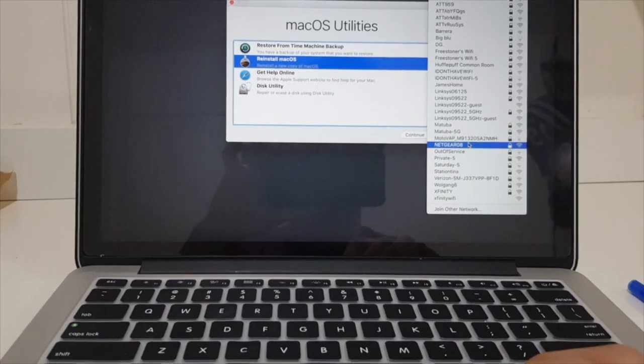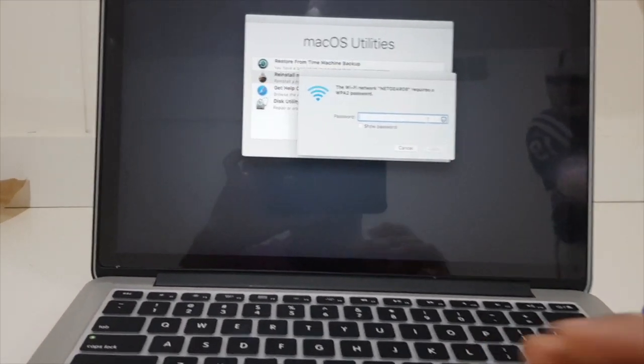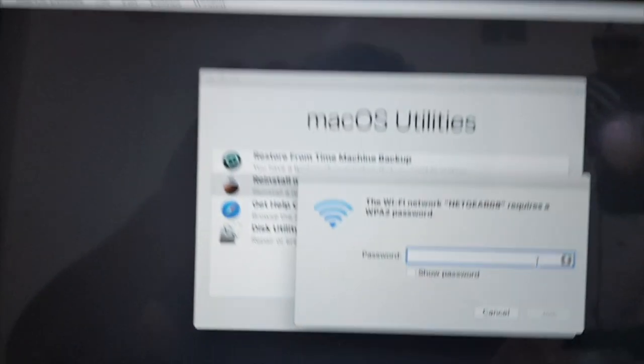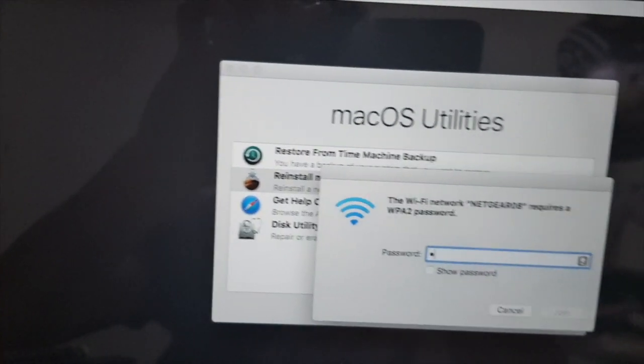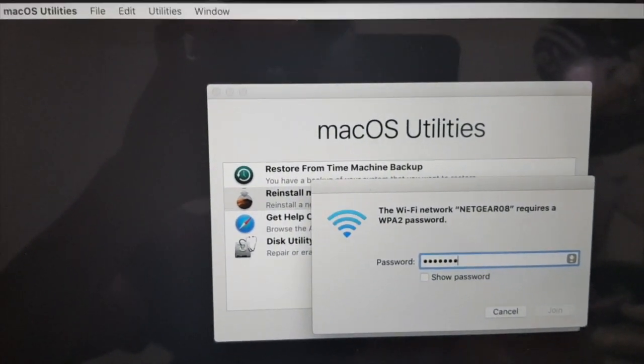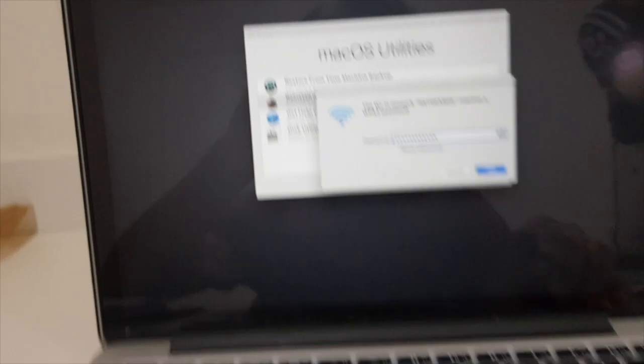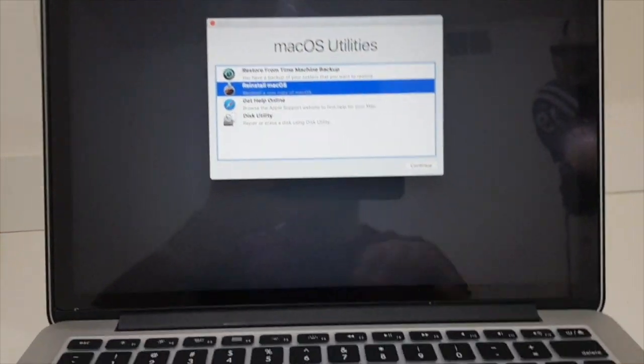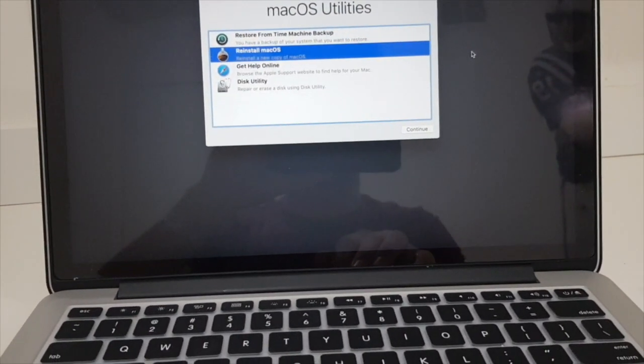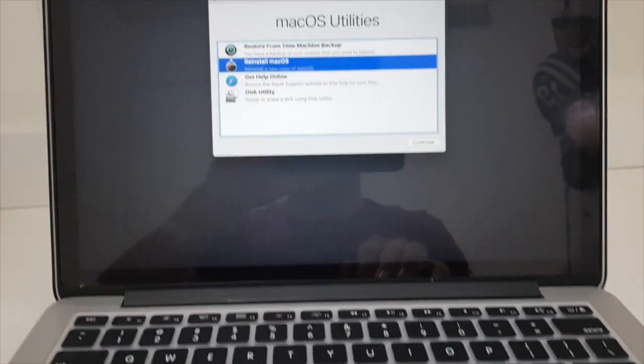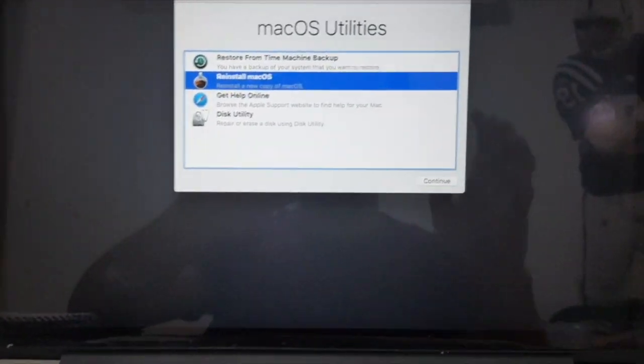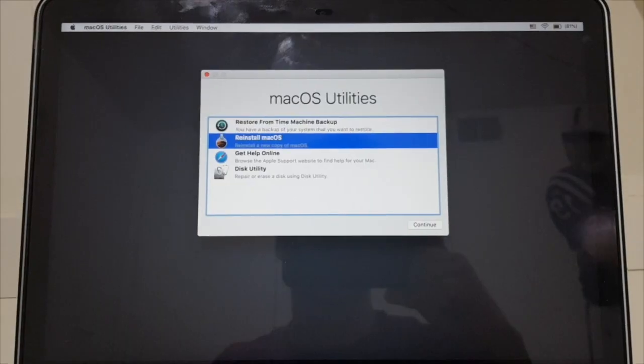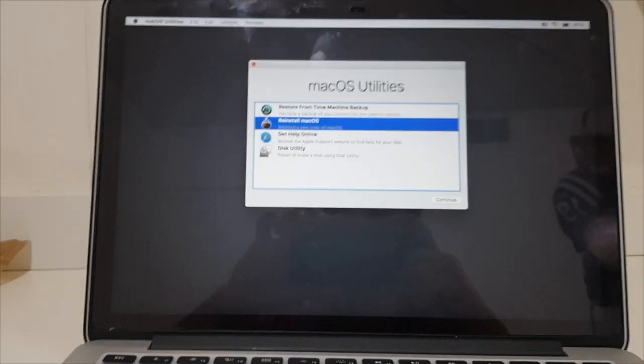Right here, I'm going to enter my WiFi password. When I click on enter, it should connect to the WiFi right here. There you go.